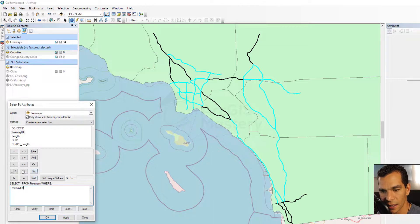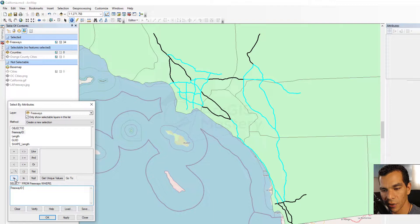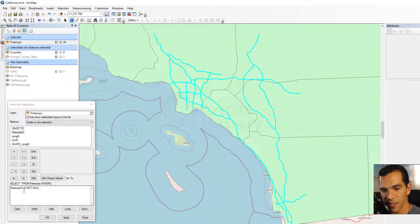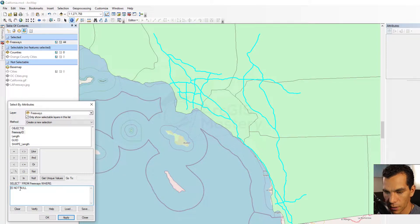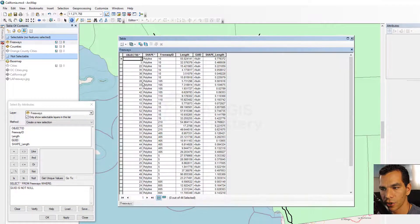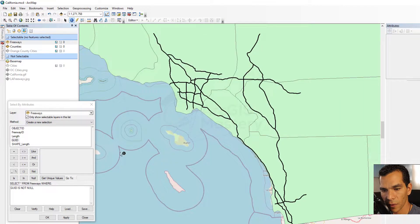Let's try something else — querying the freeway IDs that are not null. That means any freeway with a null ID will not be selected. I expect all of them to be selected. But if I change the field to GUID, nothing will be selected because all the GUID values are null. That's one of the other options you can use.